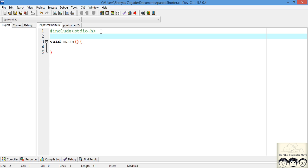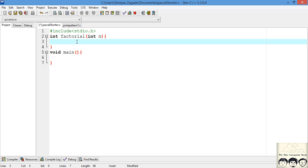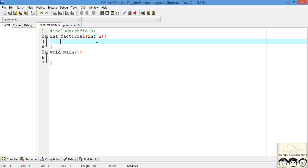Now we'll write the factorial function. It returns an int because we want to return the computed value, and it takes as a parameter the number whose factorial we want. We'll use recursion — a recursive function is one that calls itself. You need two things: a base condition and a recursive condition. The base condition is: if n equals 1 or n equals 0, the factorial is defined as 1, so we return 1.